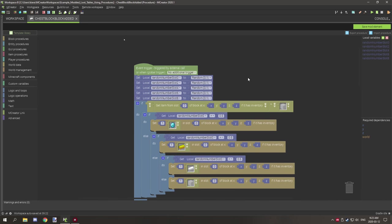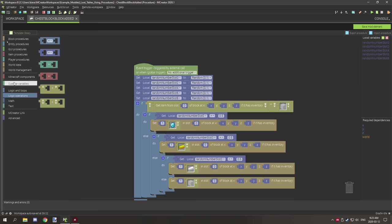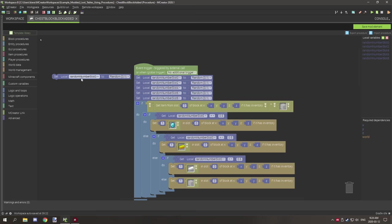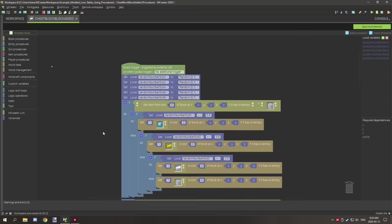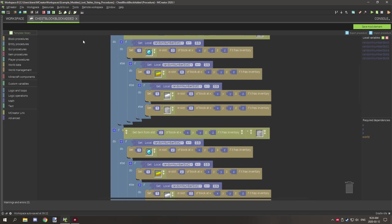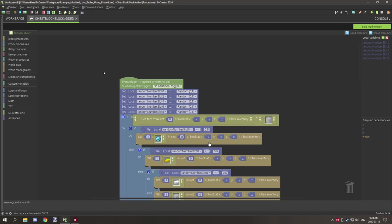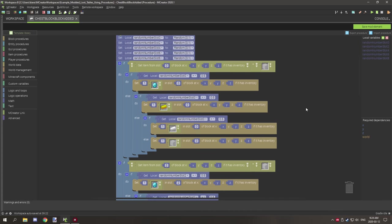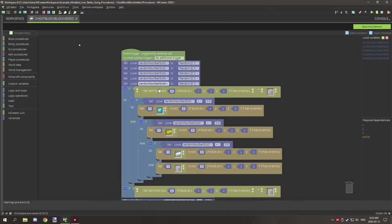Once the variable is set up, go to 'Variables > Set Variable', then go to 'Math' and add a random number generator. Do this for each of your slots. In any coding language, code reads top to bottom, so all your setup variables need to be at the top of the procedure or things won't work properly.